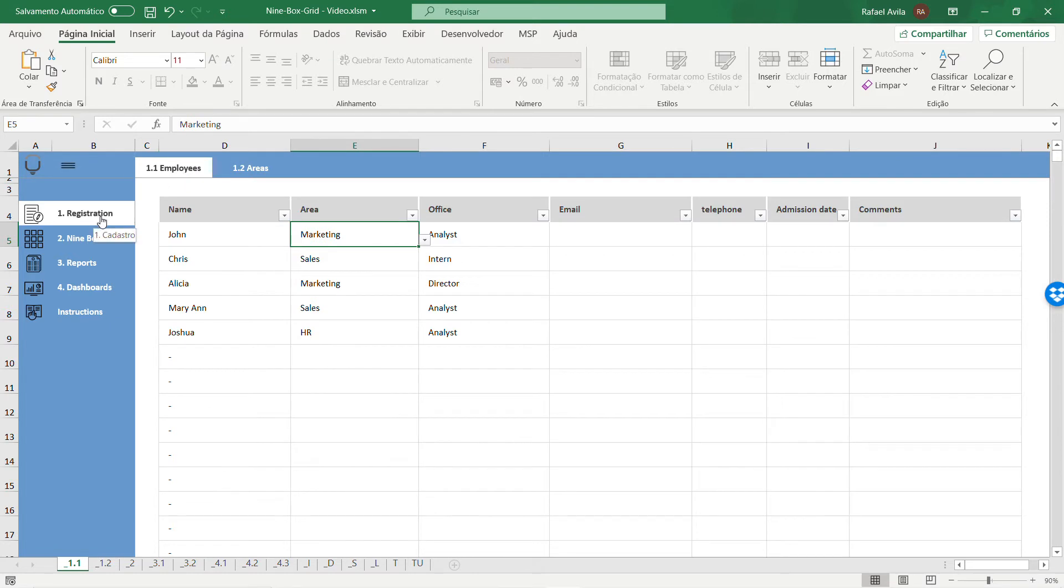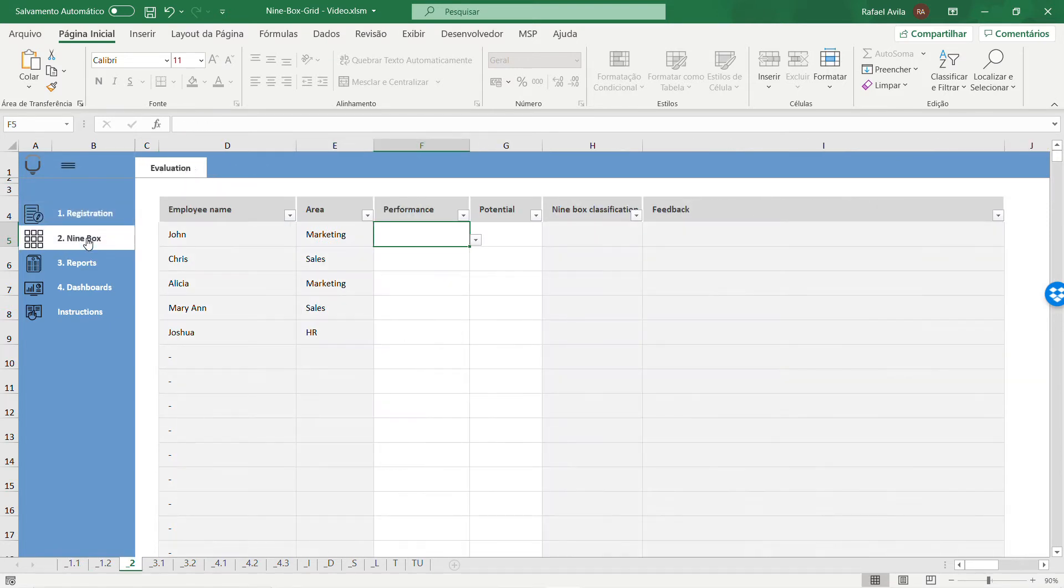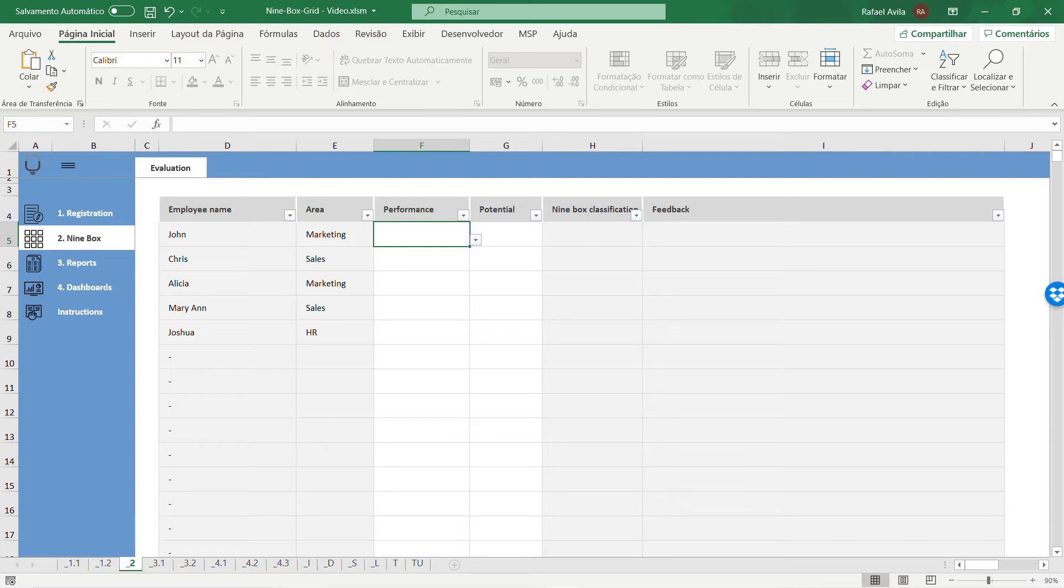Once you've done that, go to the nine box evaluation tab. This is the most important tab of the spreadsheet, where you'll rank the performance and potential of each employee you registered.